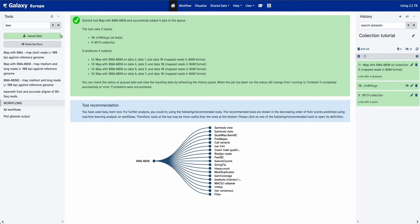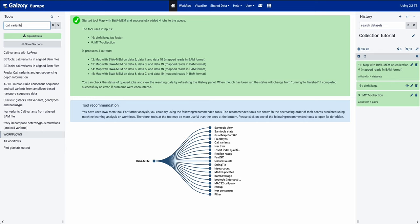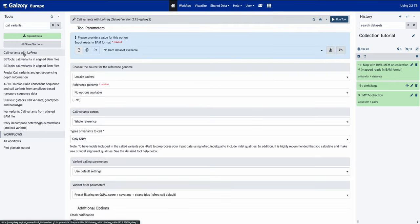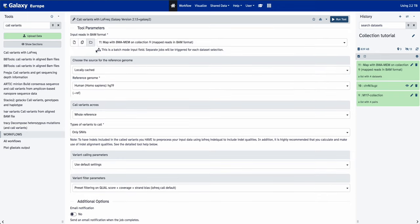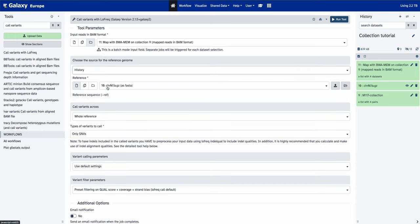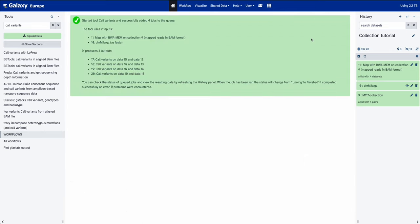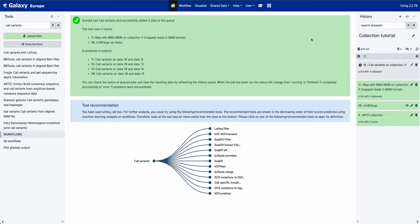We're going to use these alignments to detect variation between the reference and our samples. To do that, we'll use the tool 'Call variants with lofreq'. Type 'call variants' in the search bar and select it. Specify that we're using a dataset collection — the collection output by BWA-MEM. As previously, use a genome from history, select the FASTA file, call genome across the whole reference, select both SNVs and indels, and run lofreq. We'll come back once the variant call is done running.